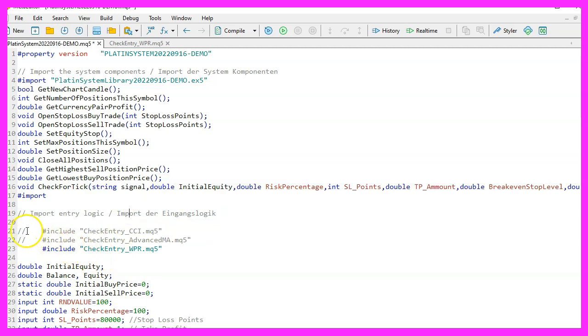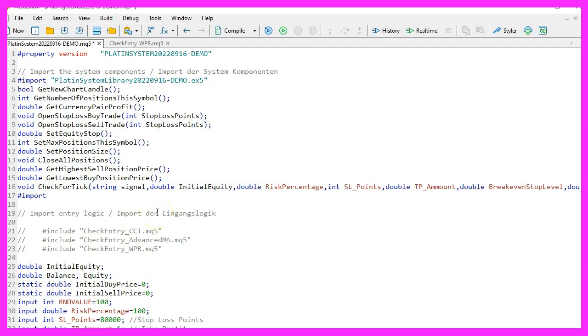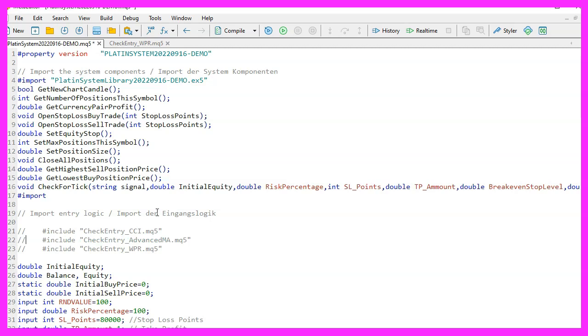Entry signals are enabled or disabled with two slashes. That will outcomment the entry signals that you don't want to use and they will appear in gray color. To include an entry signal you can use the include command for the mq5 entry signal file. It is not required to compile the entry files as they will be compiled with the main module you use to include them.